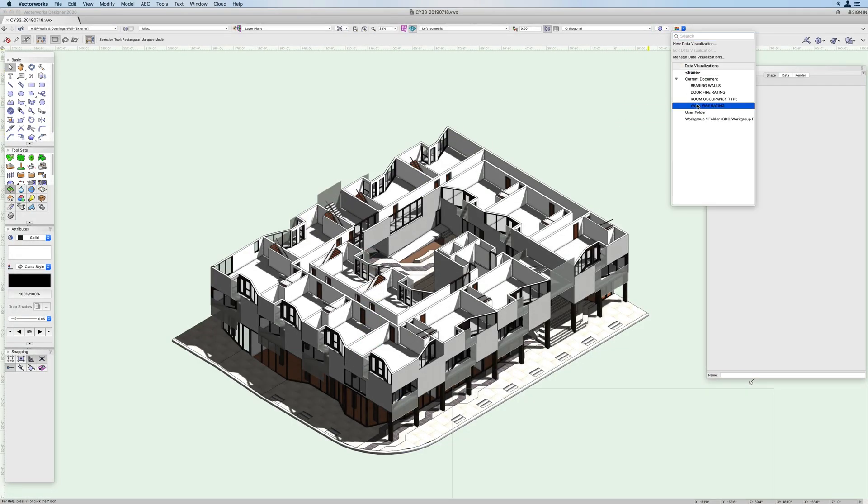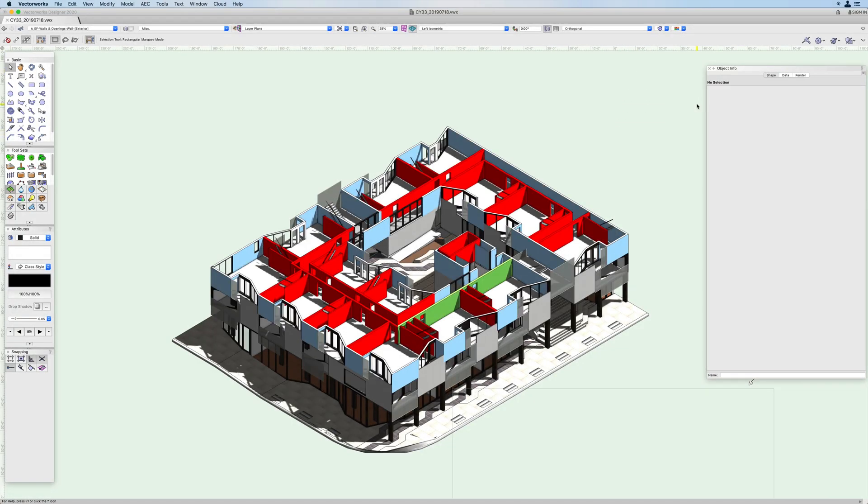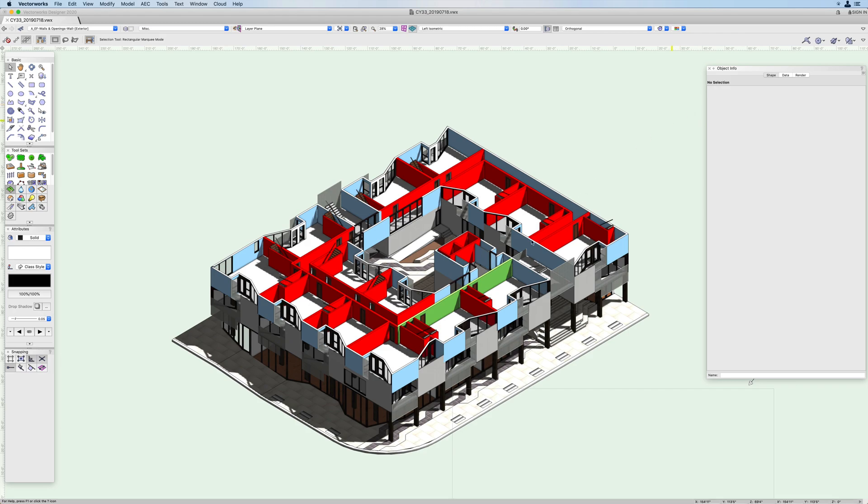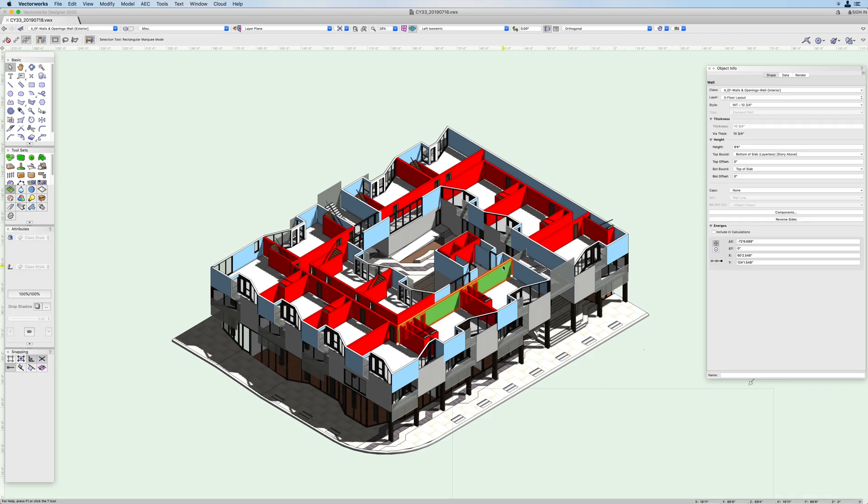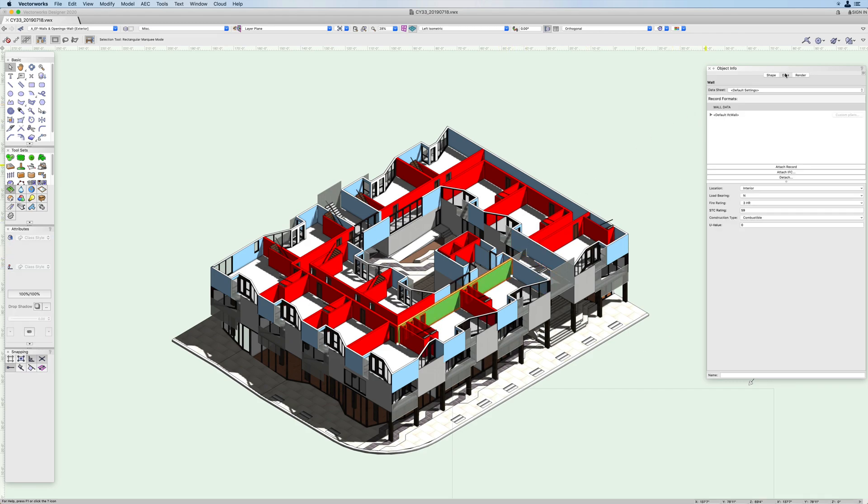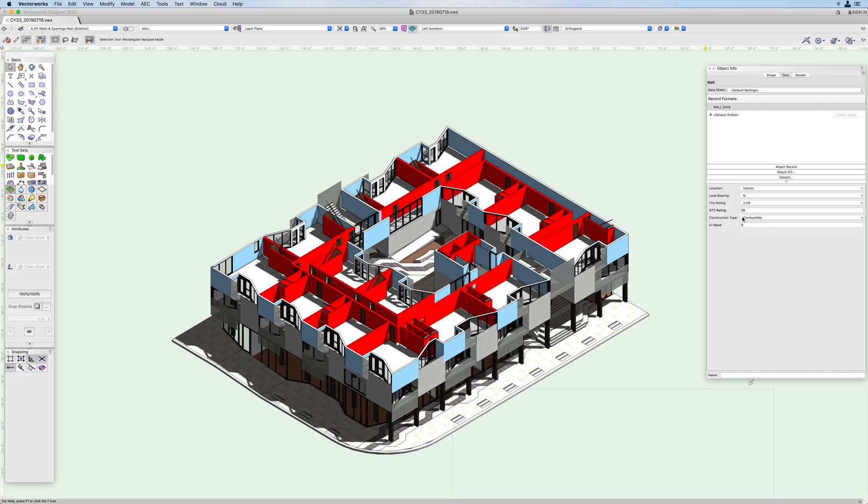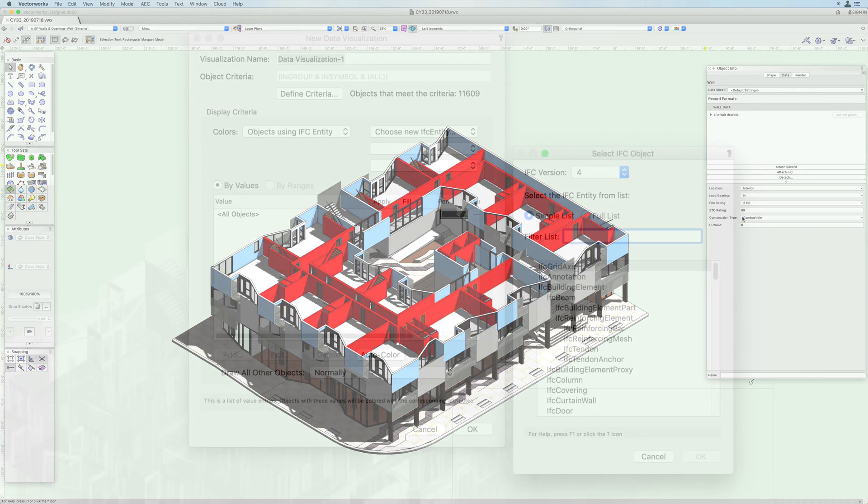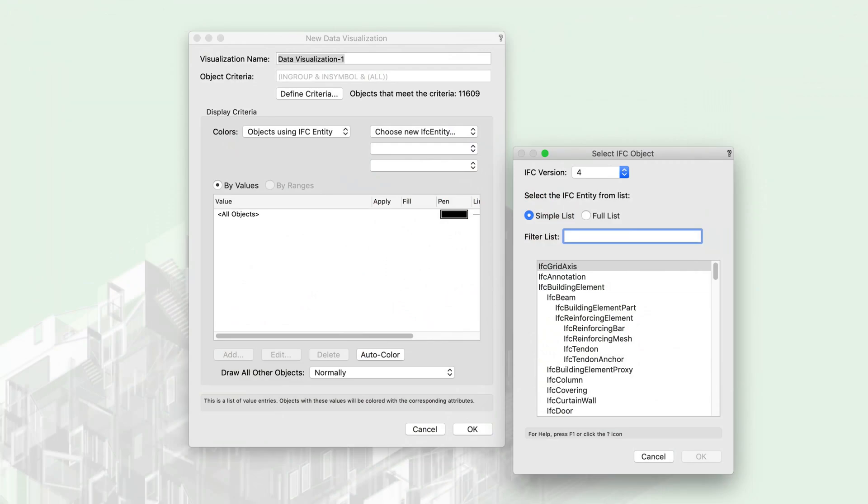This powerful new feature leads to greater efficiency and fewer errors by enabling you to graphically validate data in your model during design. Live data visualization enables you to quickly analyze and verify any data that is associated with your model.